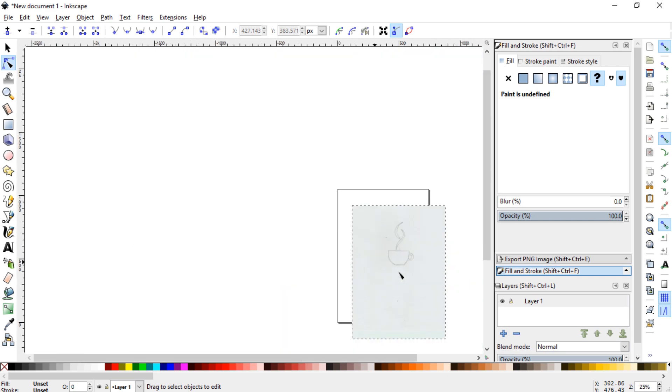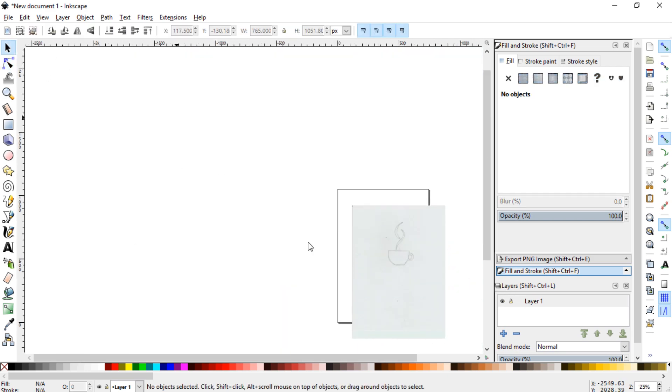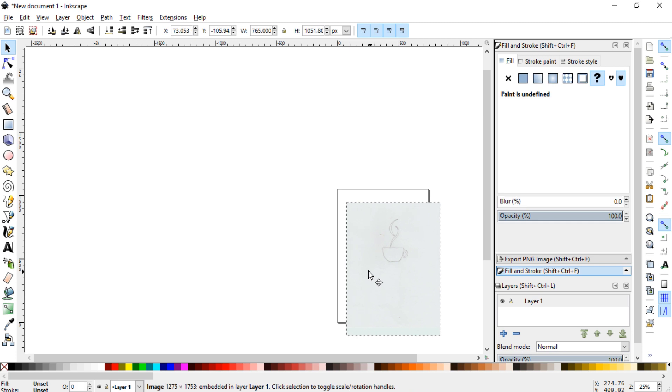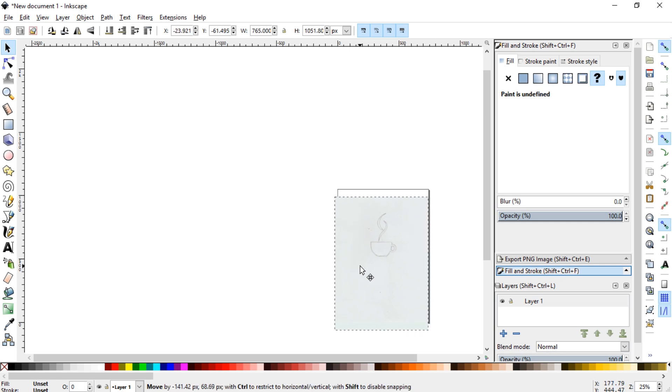And then that will put that into layer one, and then you can grab it, and I position it so that it would be in this paper.